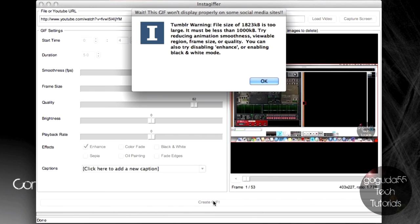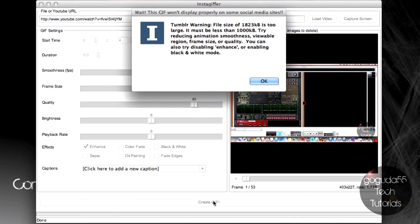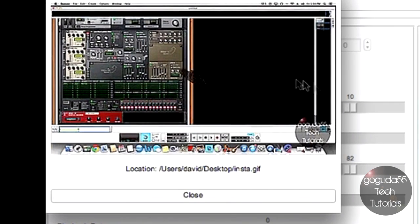Okay, so once it's done, you might get this warning here. It'll tell you that the file size is too big to be uploaded to Tumblr. So, like I said earlier, if you want to make the file size a bit smaller, you could just change the duration, smoothness, frame size, quality, and stuff like that. If you lower those, it'll make the file a bit smaller so it can be uploaded to Tumblr. If you get this, just hit OK.